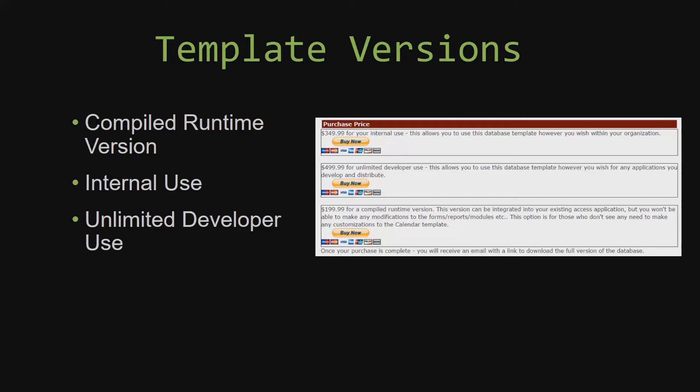Winning Solutions Inc's templates have a strong advantage over shrink-wrap software that you purchase from a store or website. With our templates, you receive the source code along with your purchase so you are able to customize and update the database as you please. With shrink-wrap software, you do not receive the source code, which means that you cannot update or customize the database as you wish.